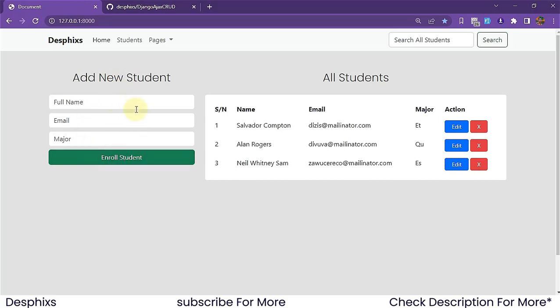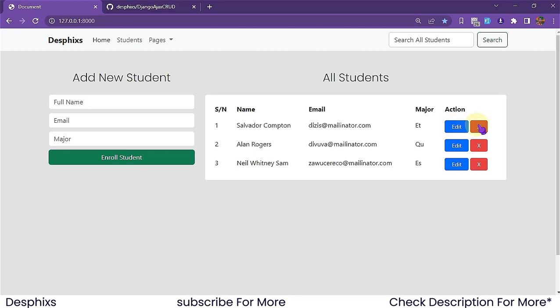The first thing you can see is a simple form that's going to help us add students. All we need to do is add their full name, their email, and their major — like computer science or business education. When you add a student, they show up here automatically, and you can either delete or update a student.